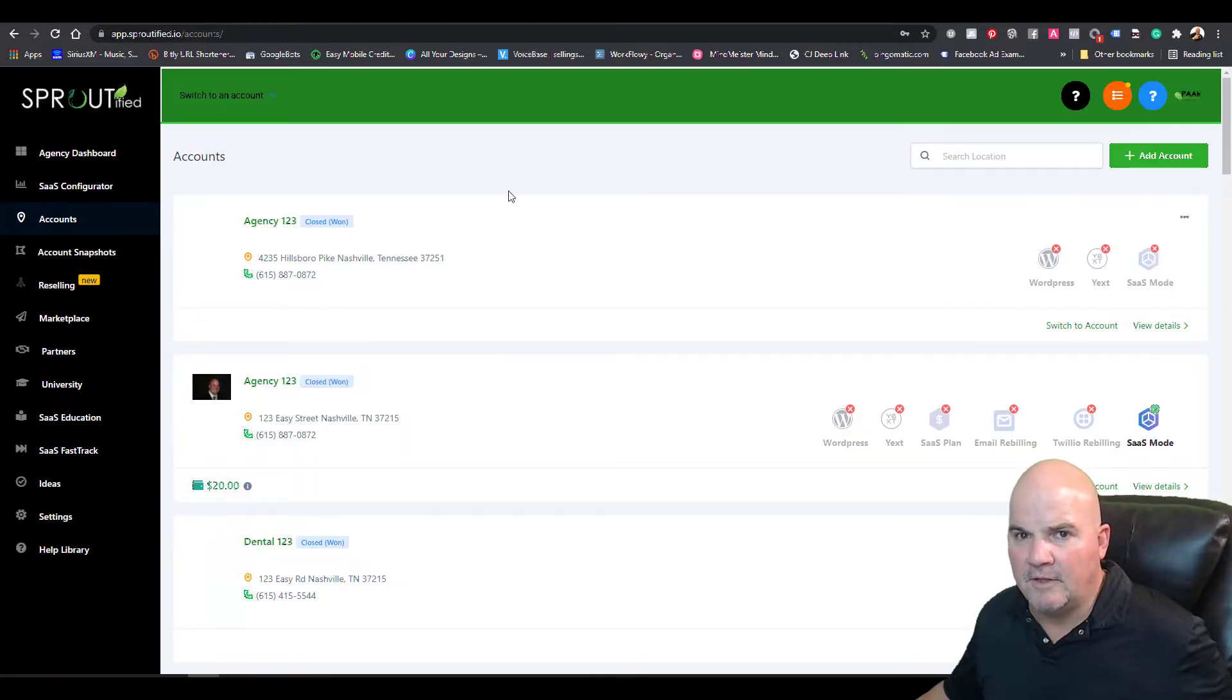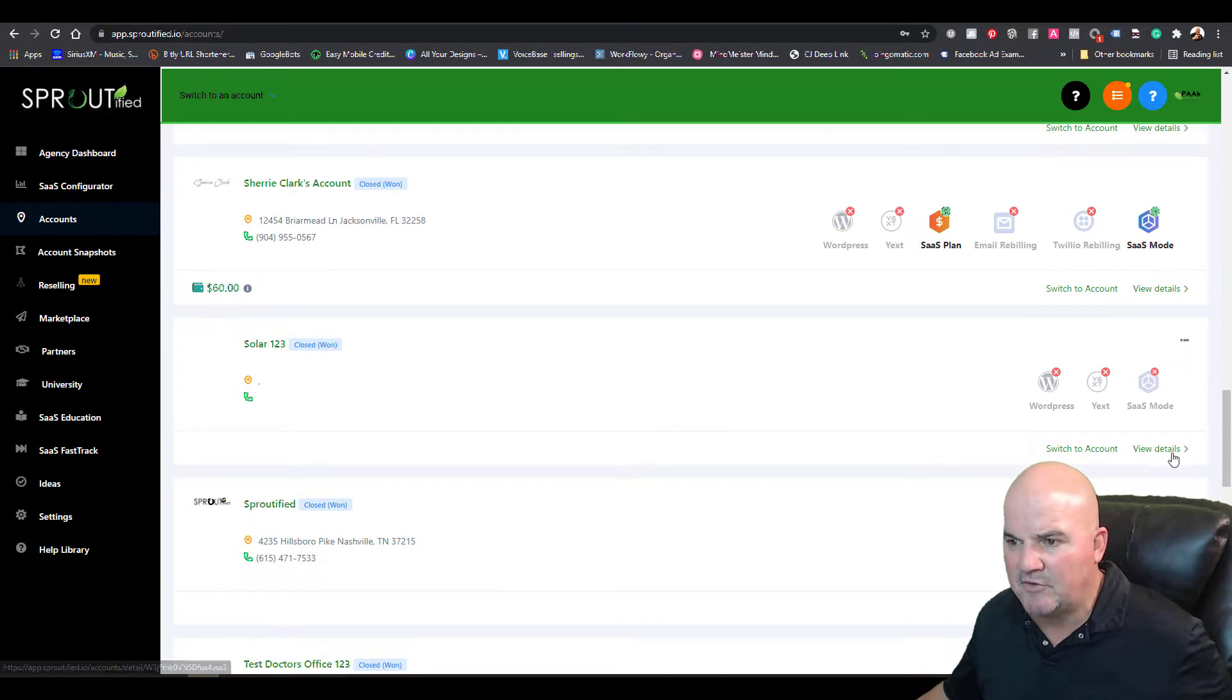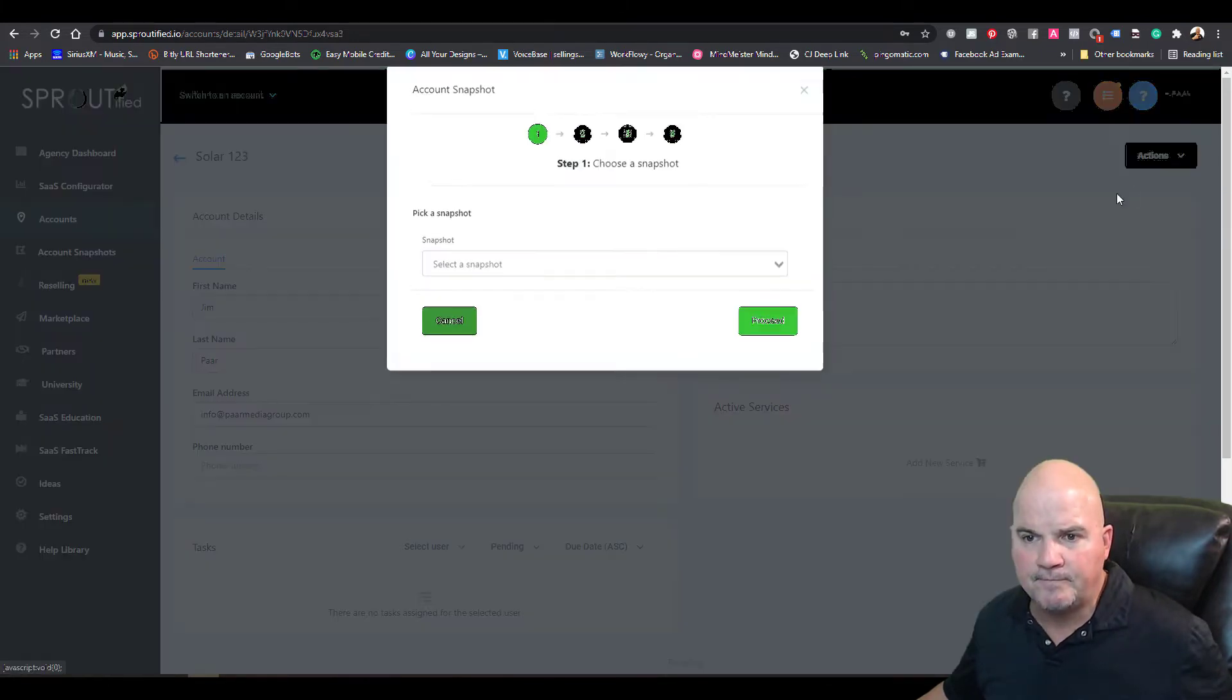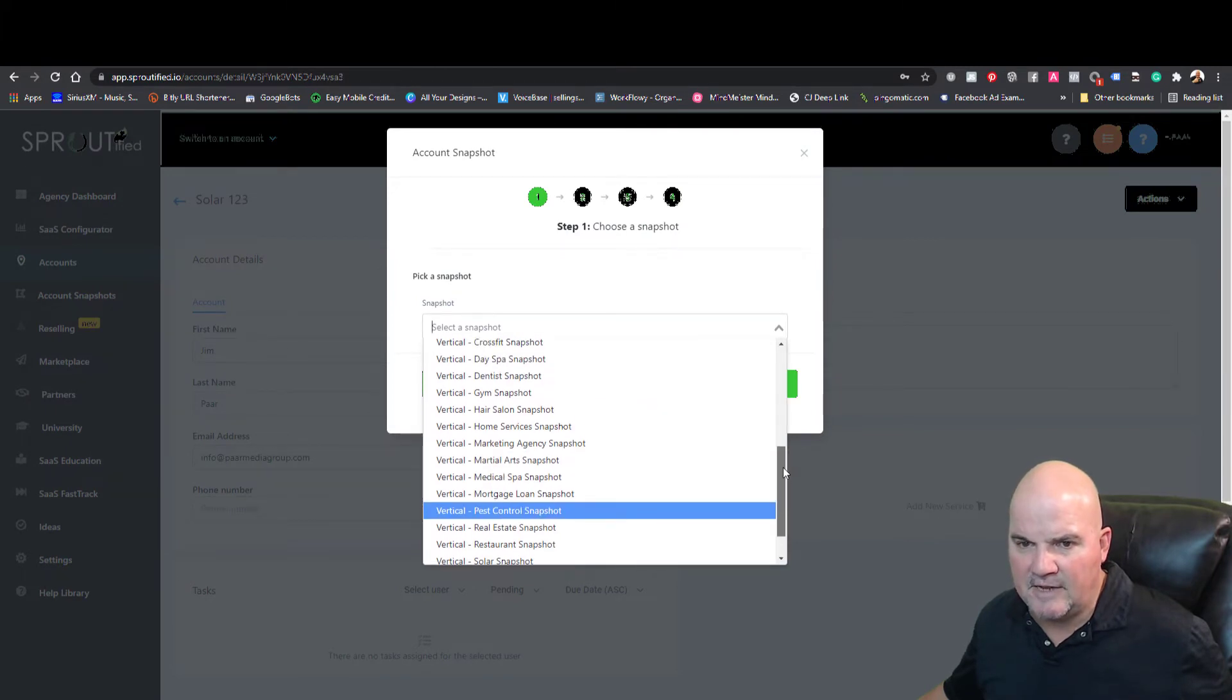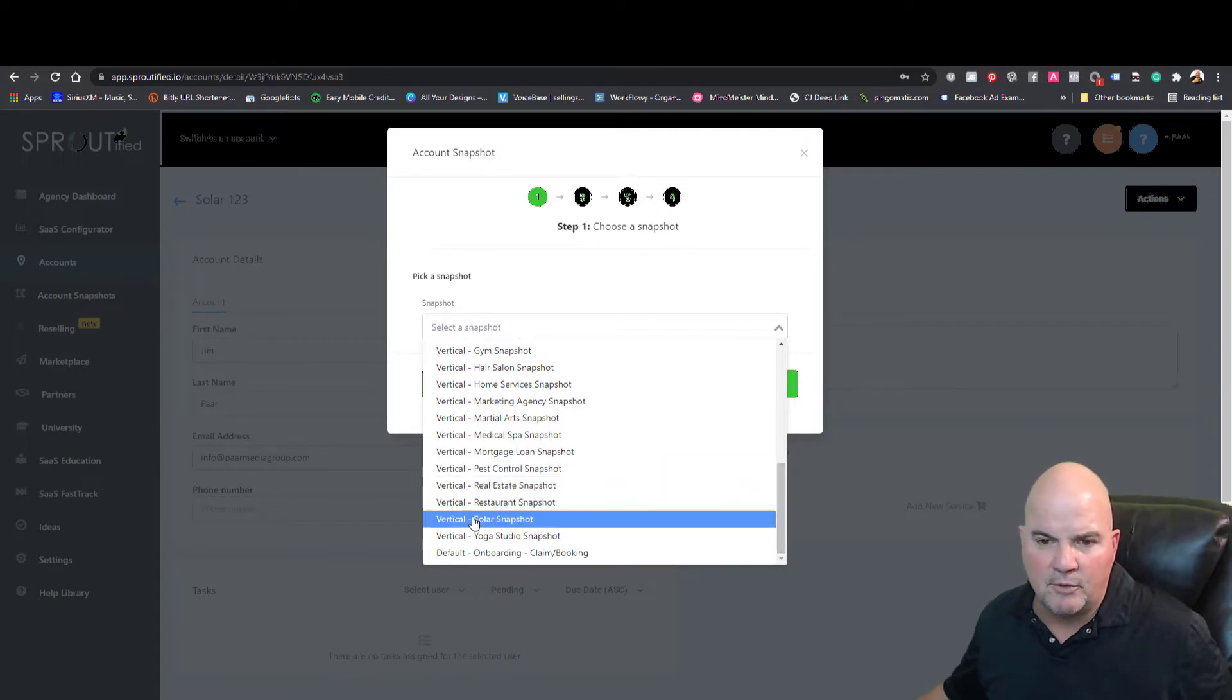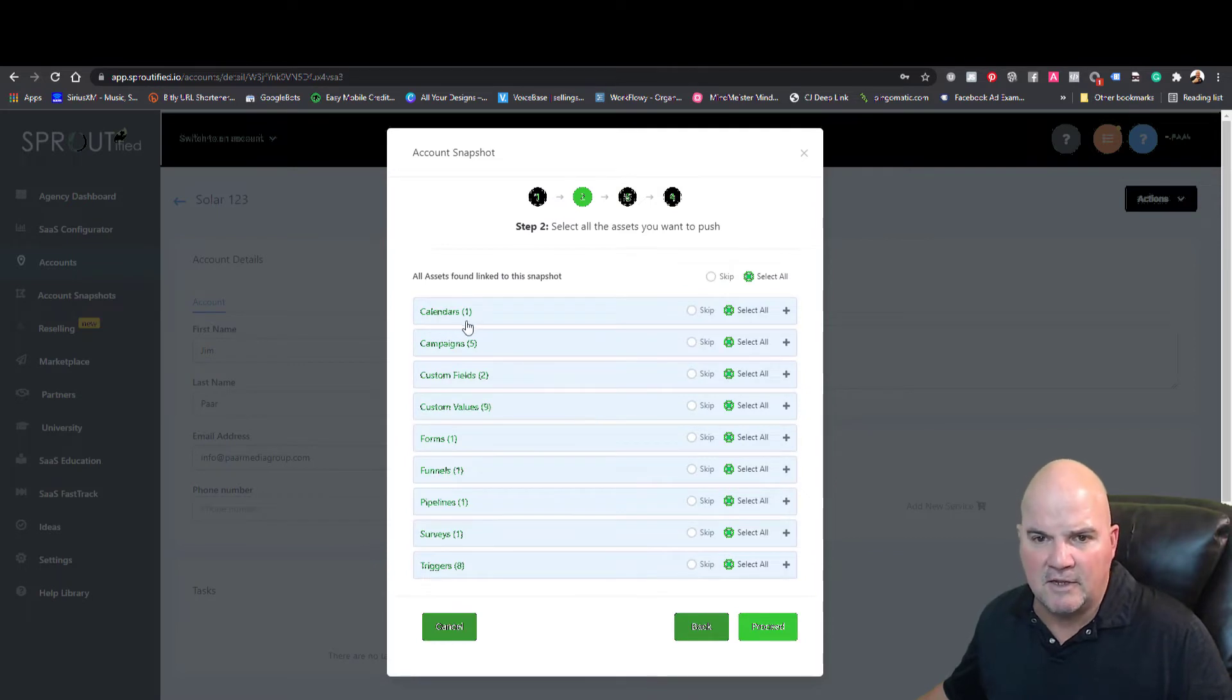We're in the back end of High Level here. We already went in and created basically a snapshot of this business. We're going to load a snapshot in here. We've got a variety of snapshots, and if you want a copy of this just let me know. Leave your comment below. As long as you sign up with that link I can get your information and send this to you.